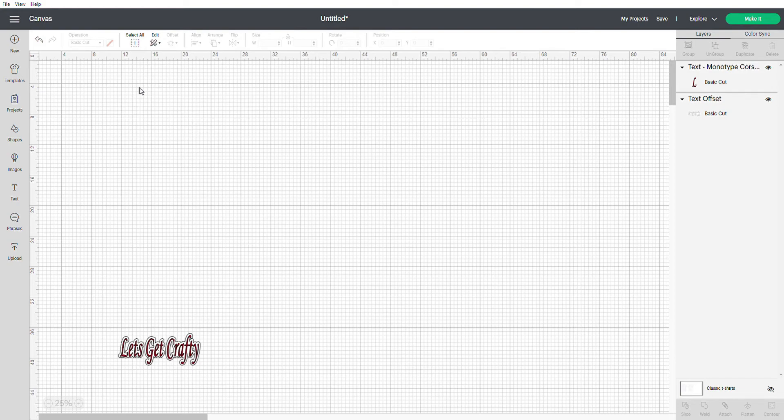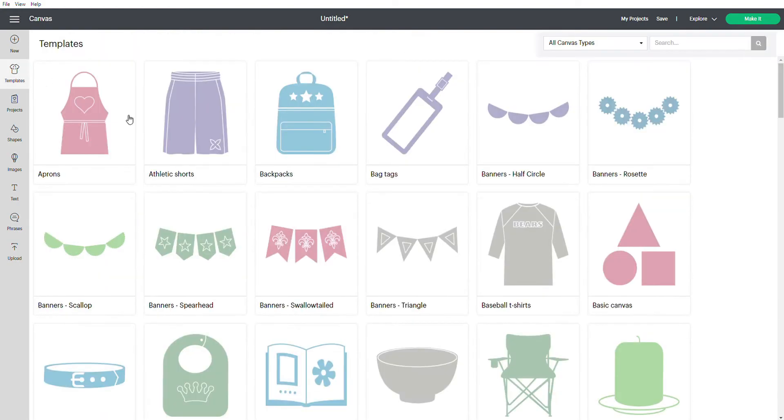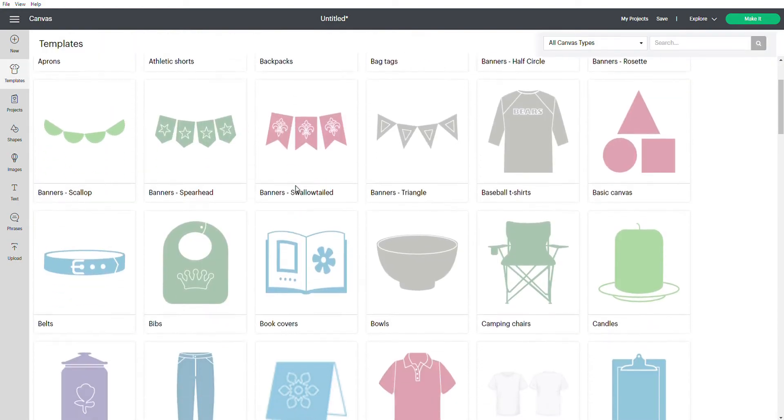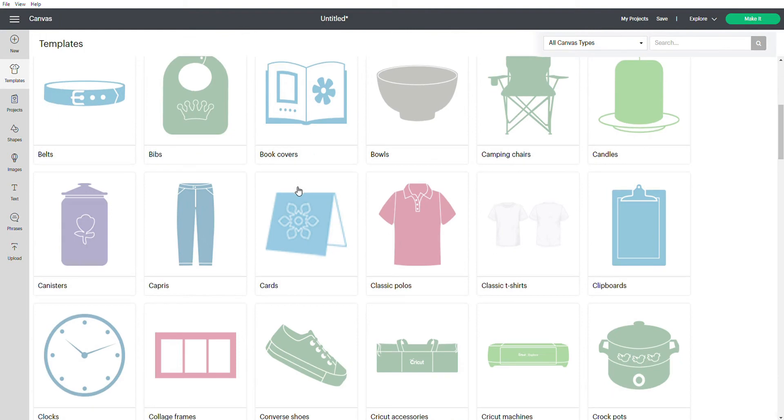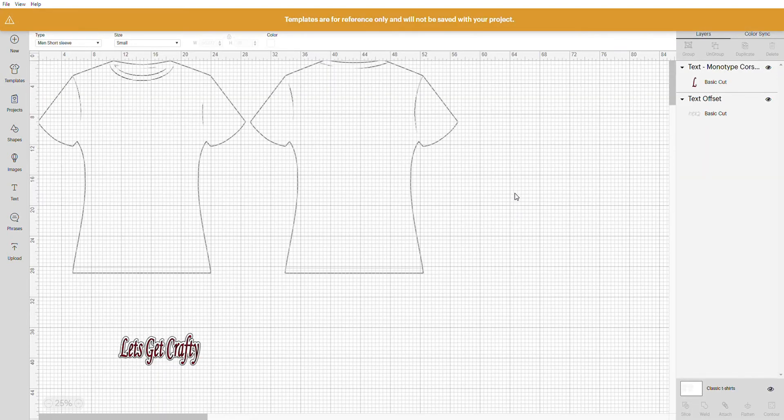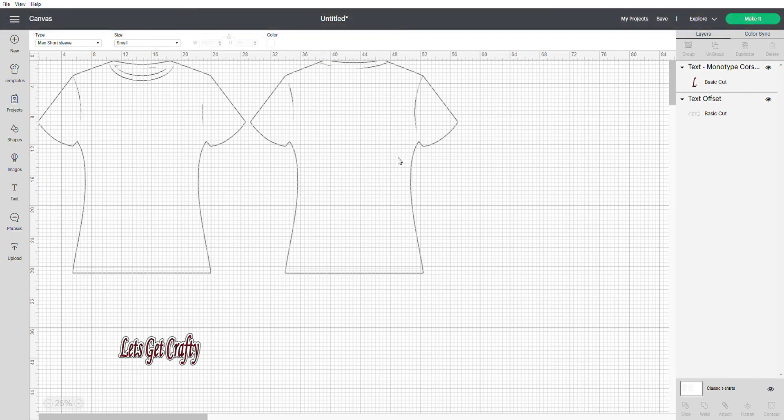So the first thing you're going to do is go to your template and look up the classic design t-shirt because it's a t-shirt that I'm currently working on. As you can see, the template generates in your Design Space and now this is where you can change the colors.